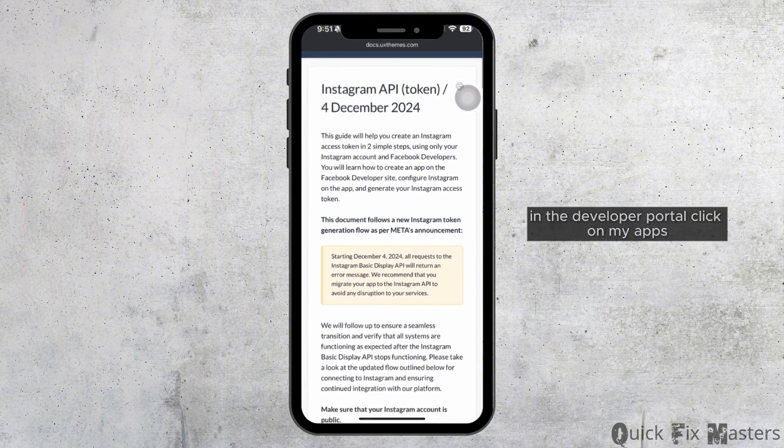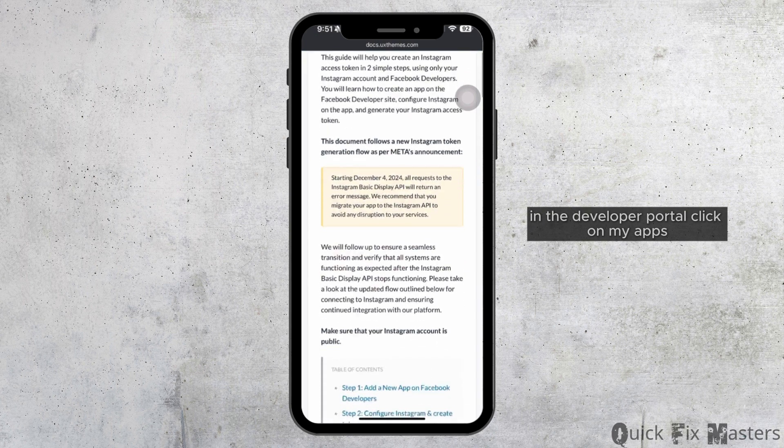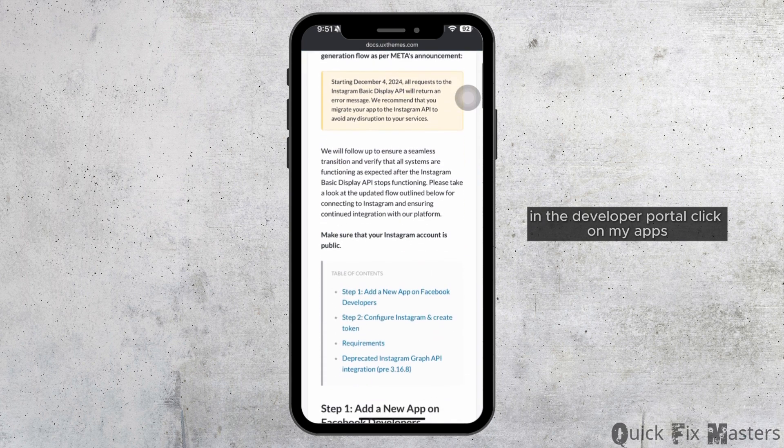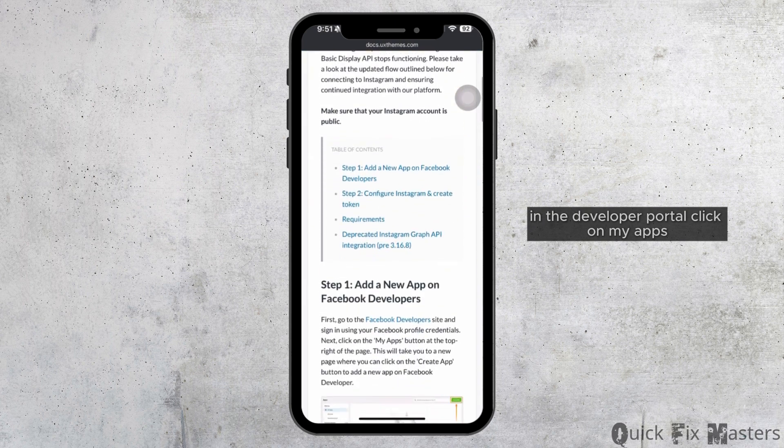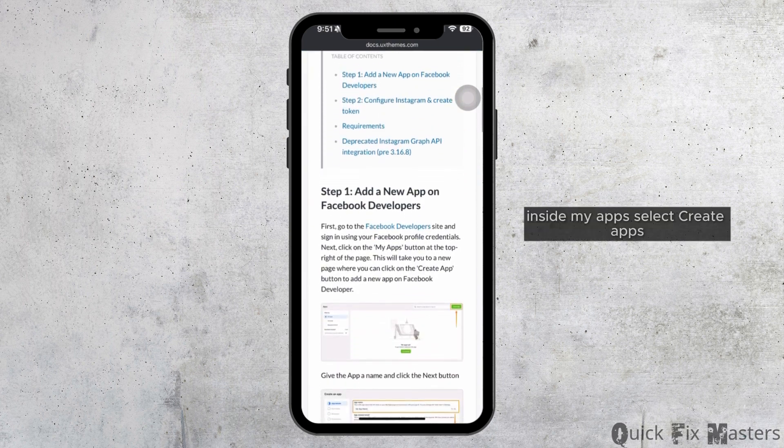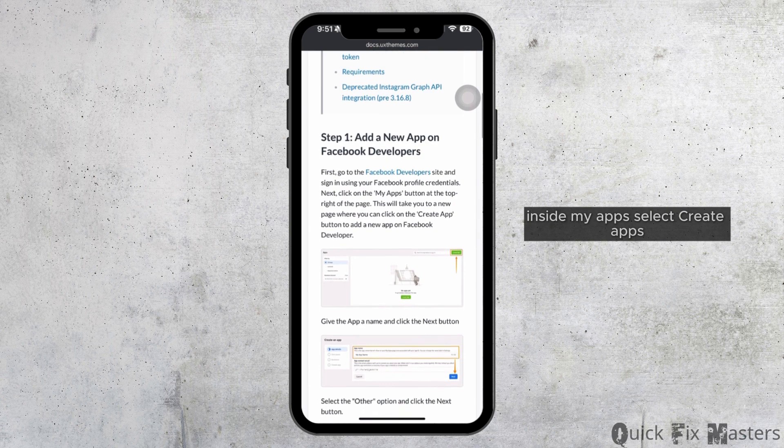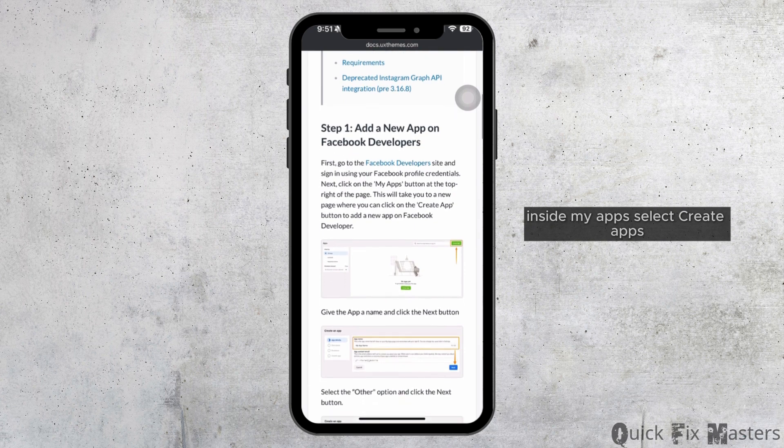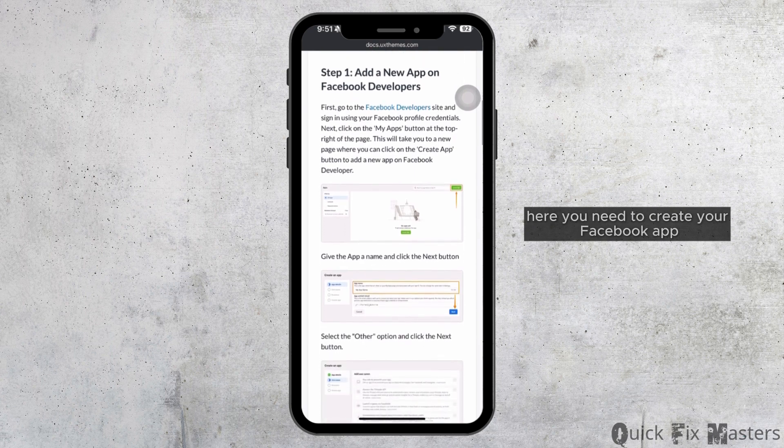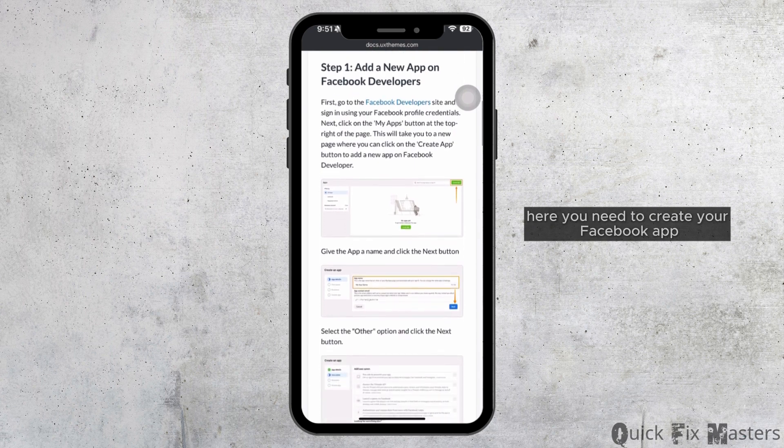In the Developer Portal, click on My Apps. Inside My Apps, select Create Apps. Here you need to create your Facebook app.